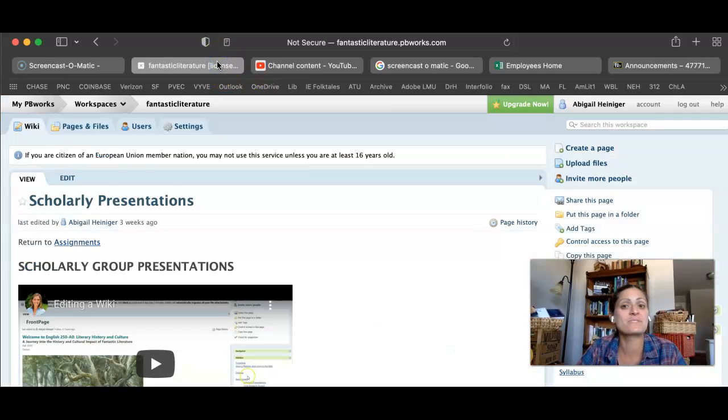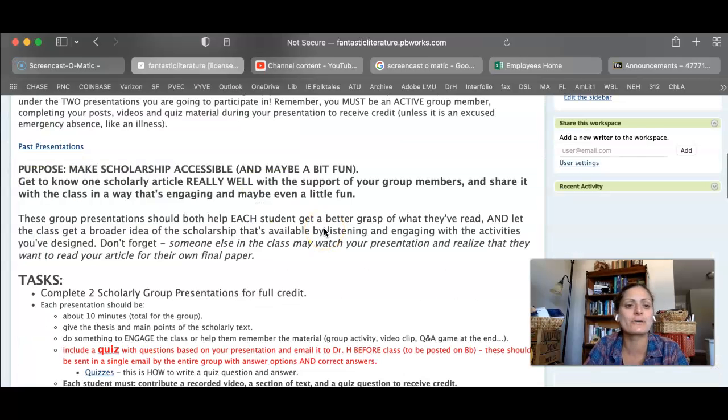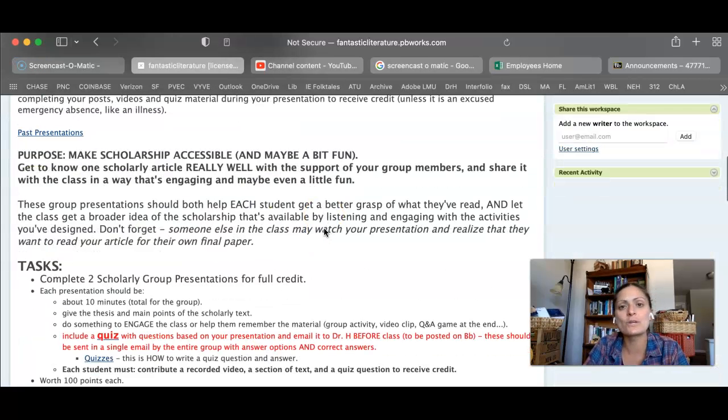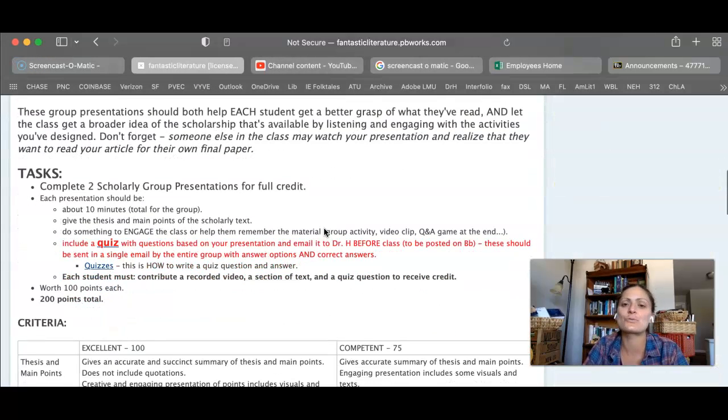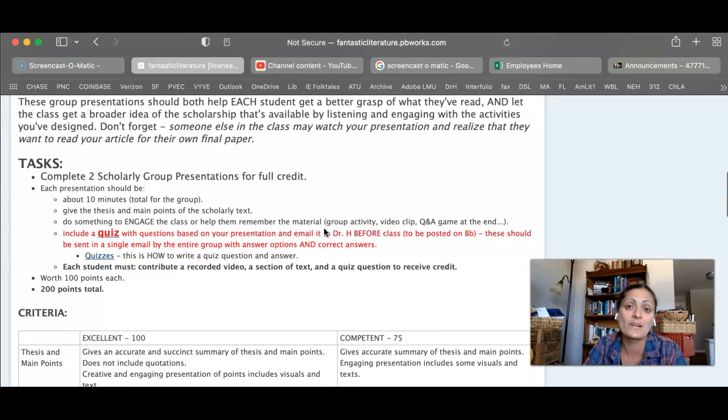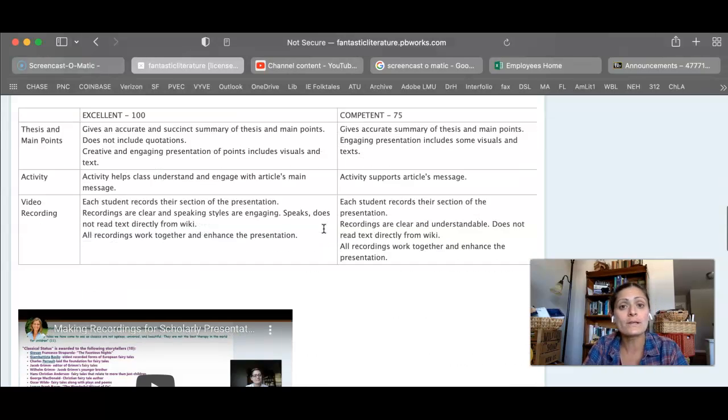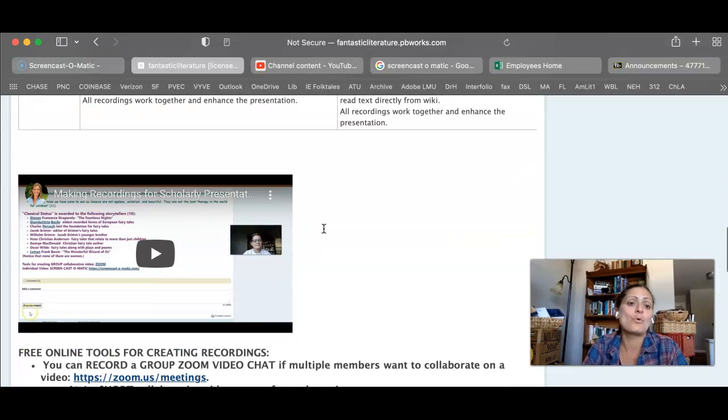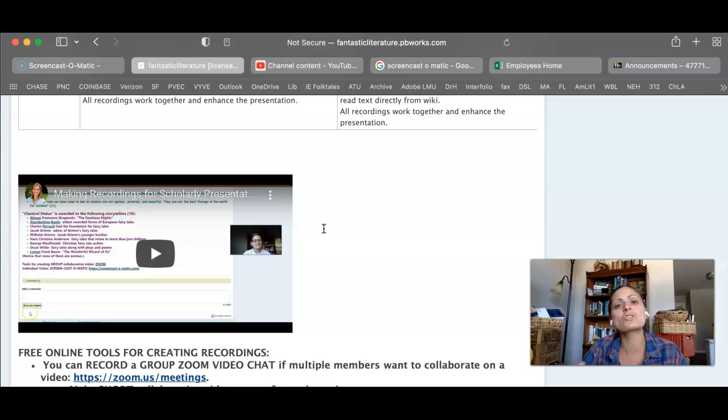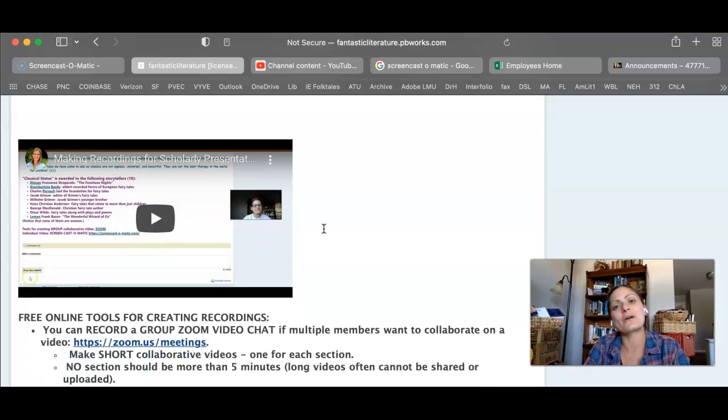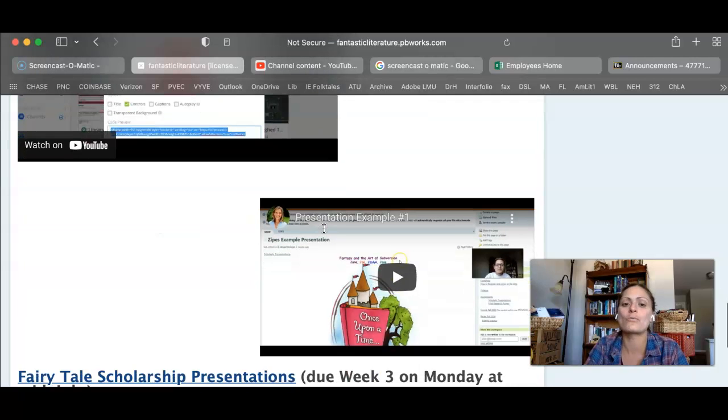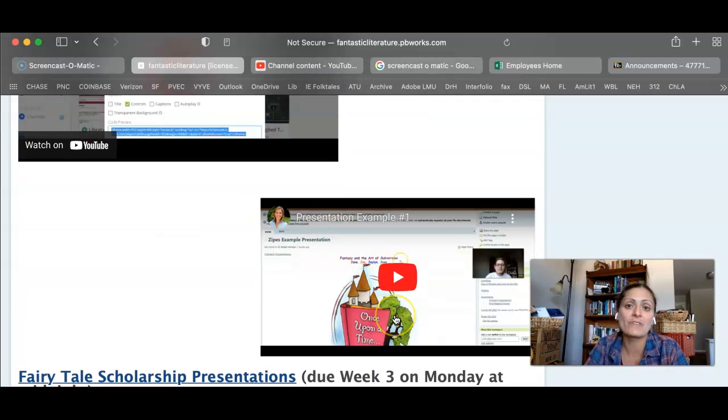Then you could go over purpose, tasks, and criteria the way you would in class as support for something that you've already written out. Or you could point to more specific things like a video that relates to a specific task using a tool, or maybe an annotated example that you're going over.